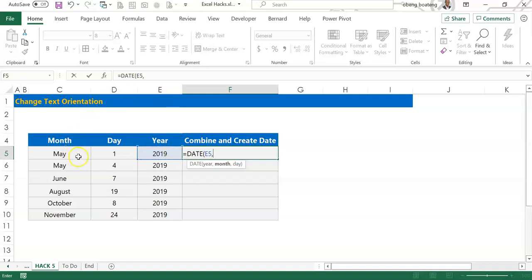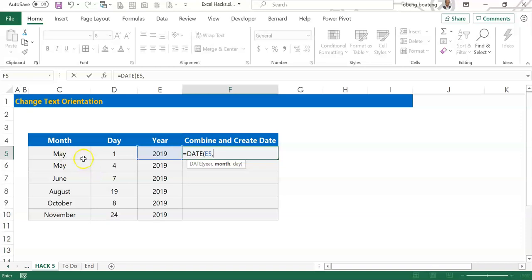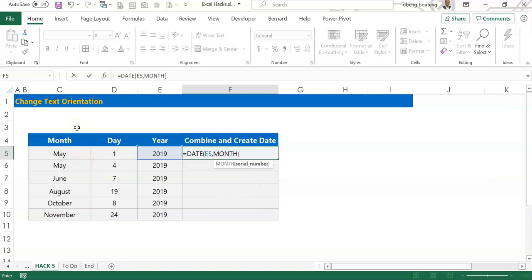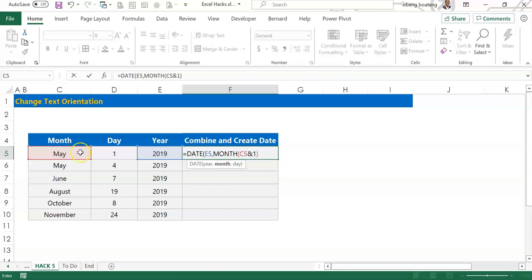The only challenge we have with this is normally this month should be expressed as a number so that this function can work, but here we have a month expressed as text or a month name. The workaround is to introduce the function MONTH, and when we bring MONTH, we select the month name and then join it with an ampersand with 1. So this process will force us to get a month number for this particular portion of the date.